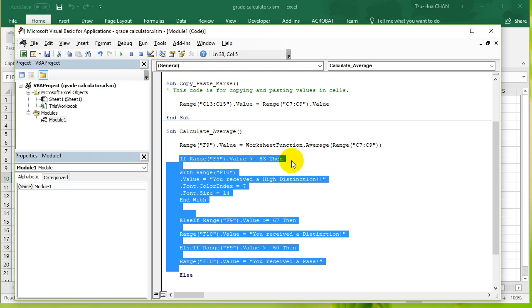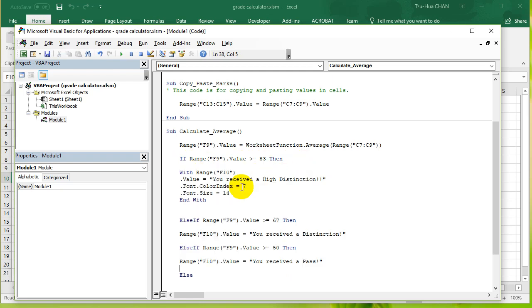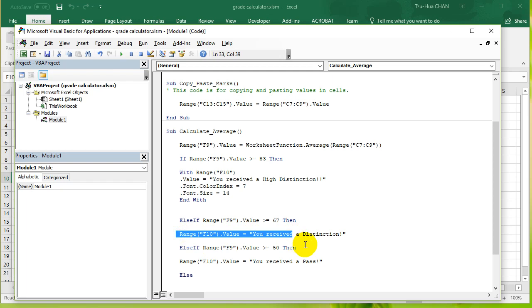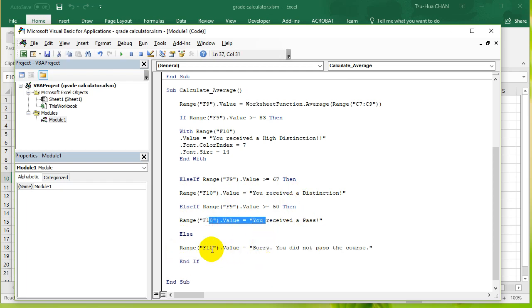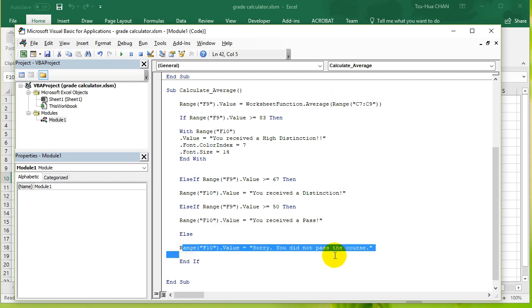Else if it is bigger than 67, do this. Otherwise, if it's bigger than 50, do this. Otherwise, say you failed. Previously we talked about the need to shorten the code so you don't repeatedly type the same thing over and over.